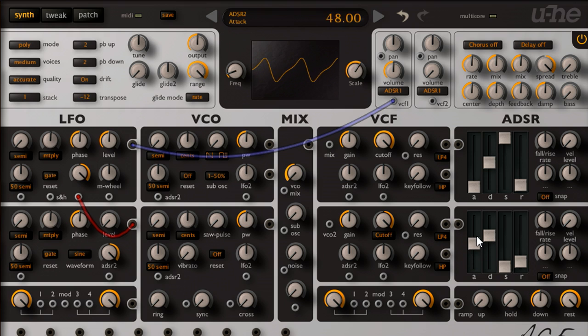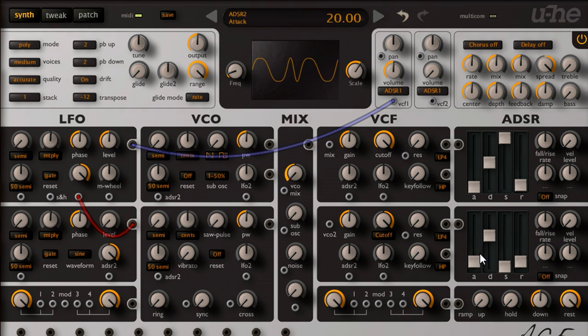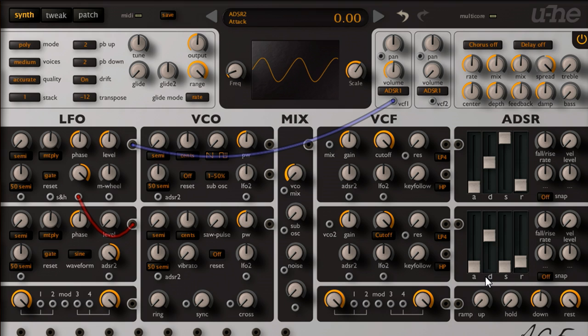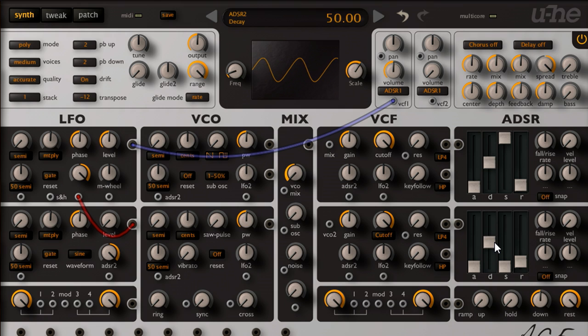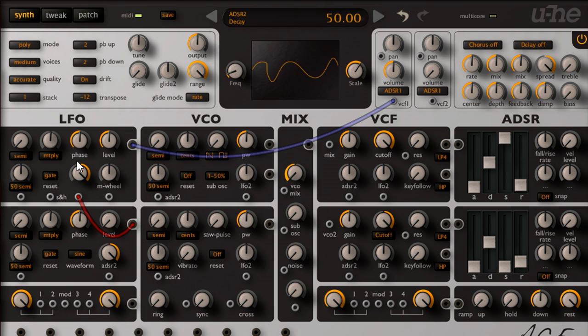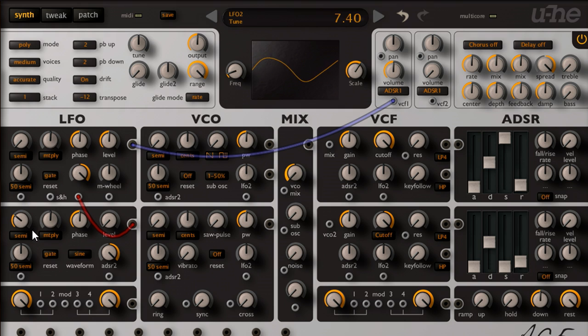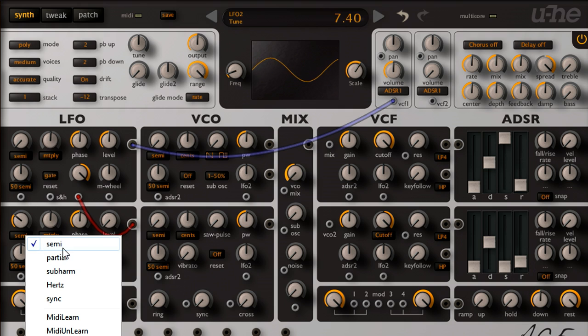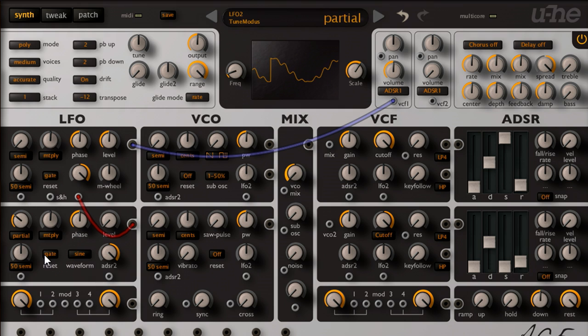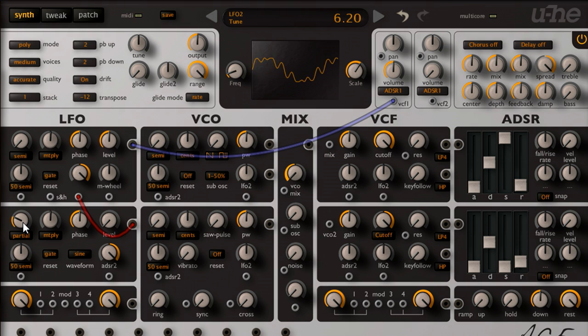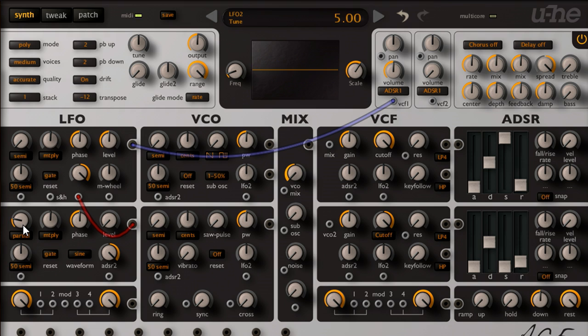This technique was the basis of the FM synths that became popular in the 1980s, and which should more accurately have been called PM synths, as this is phase modulation rather than frequency modulation. And it becomes more interesting with the two sine waves tuned to different frequencies. Let's set the pitch mode to partials rather than semitones, so that whole numbers correspond to exact harmonics, which tends to produce more regular, harmonic waveforms.